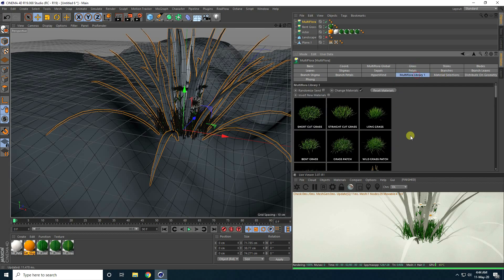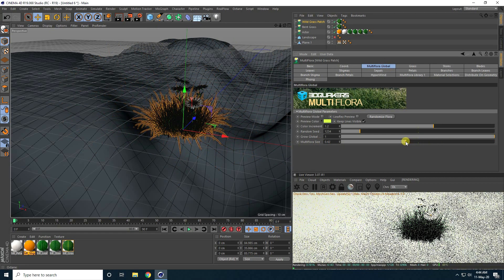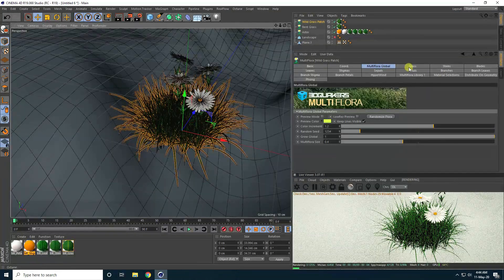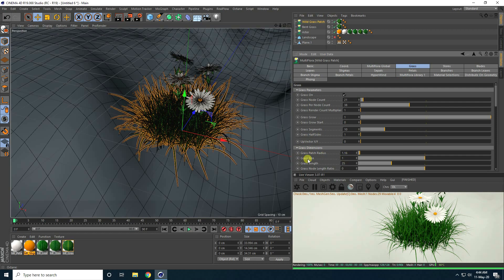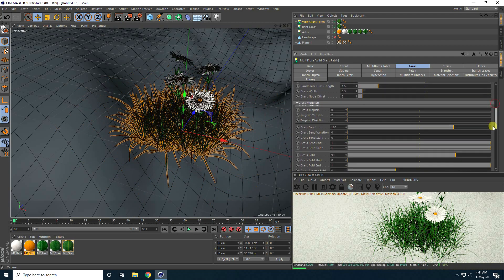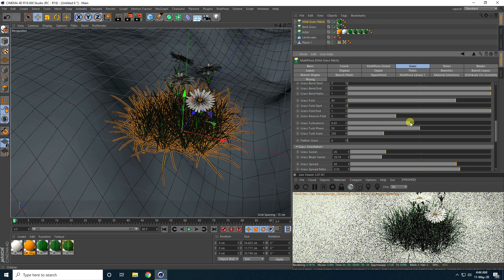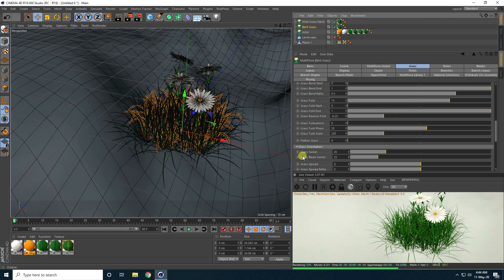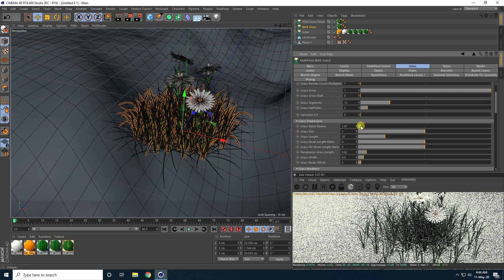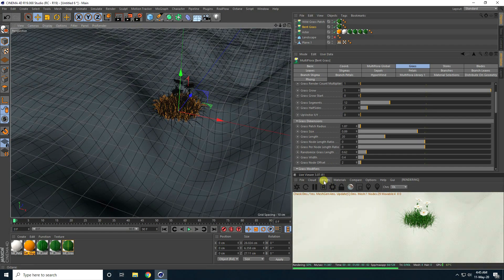For the second grass, I change its size and adjust the patch radius. I also change the turbulence setting and apply it to both grasses. I adjust height and grass size for good variation between the two grass objects.